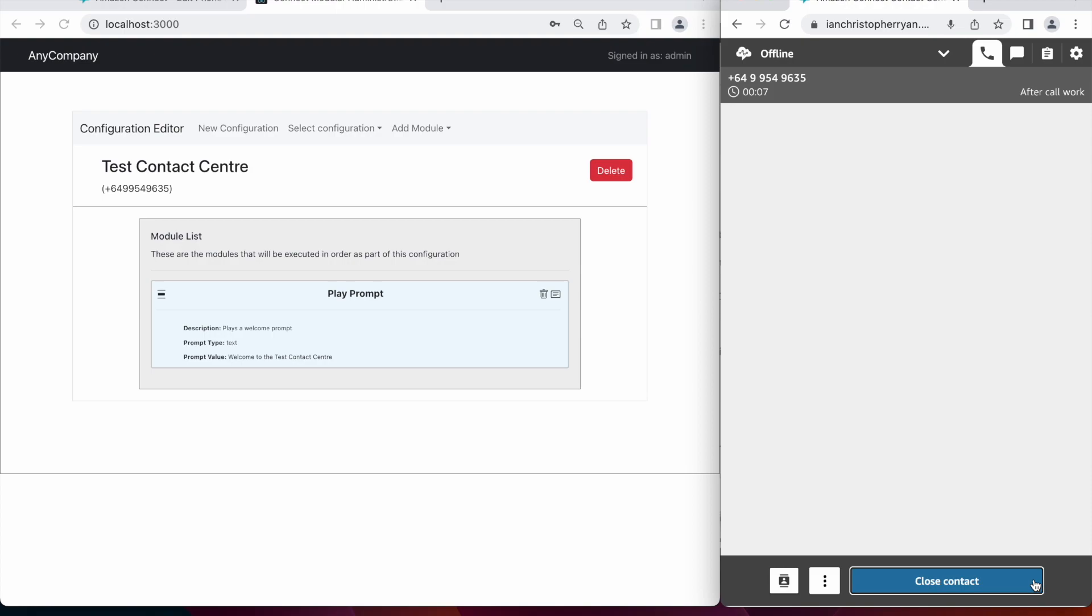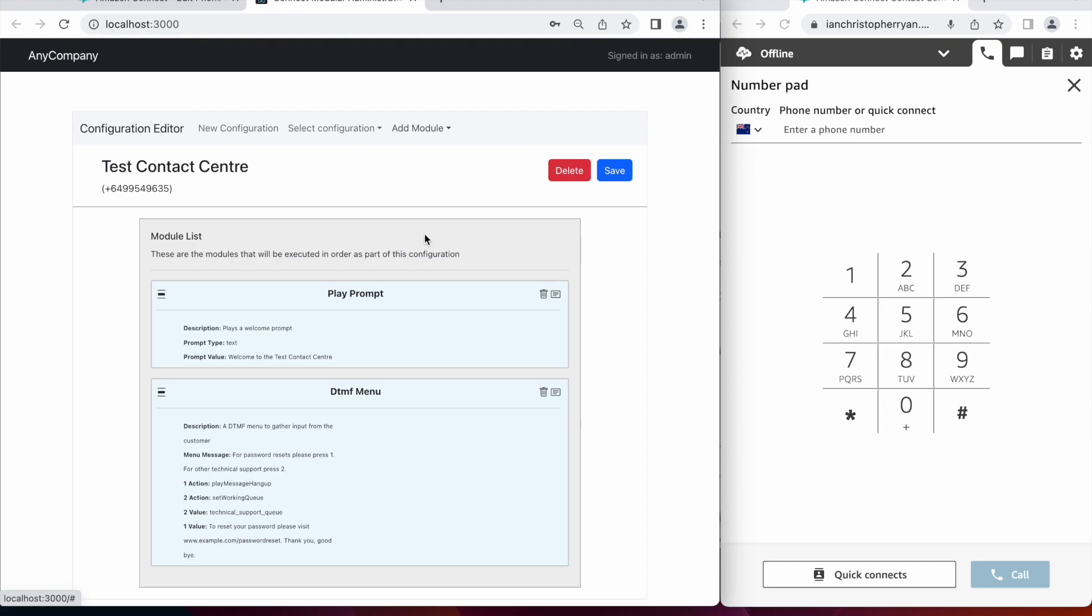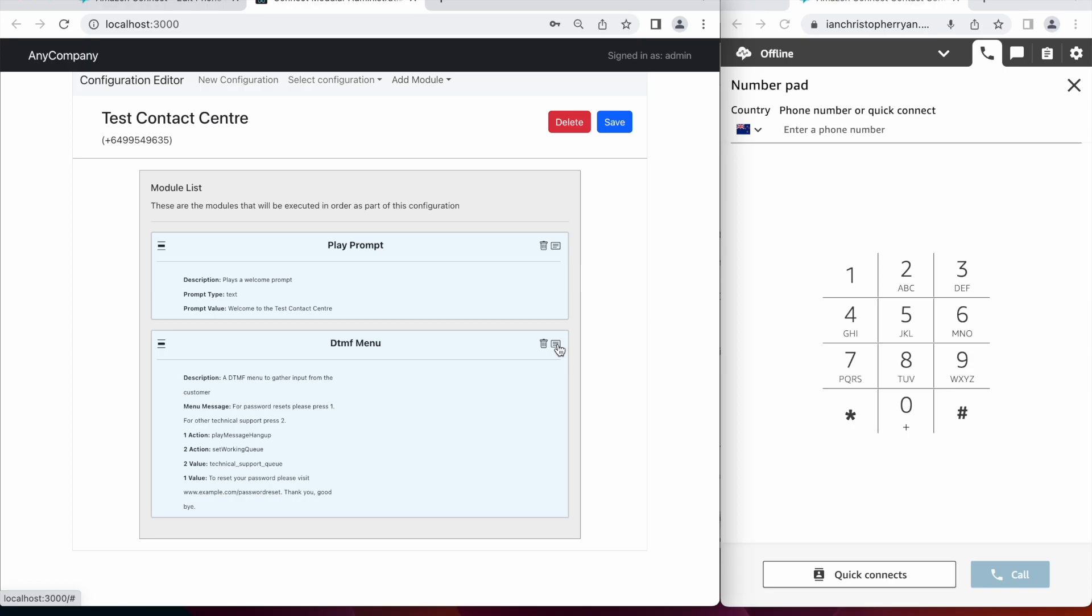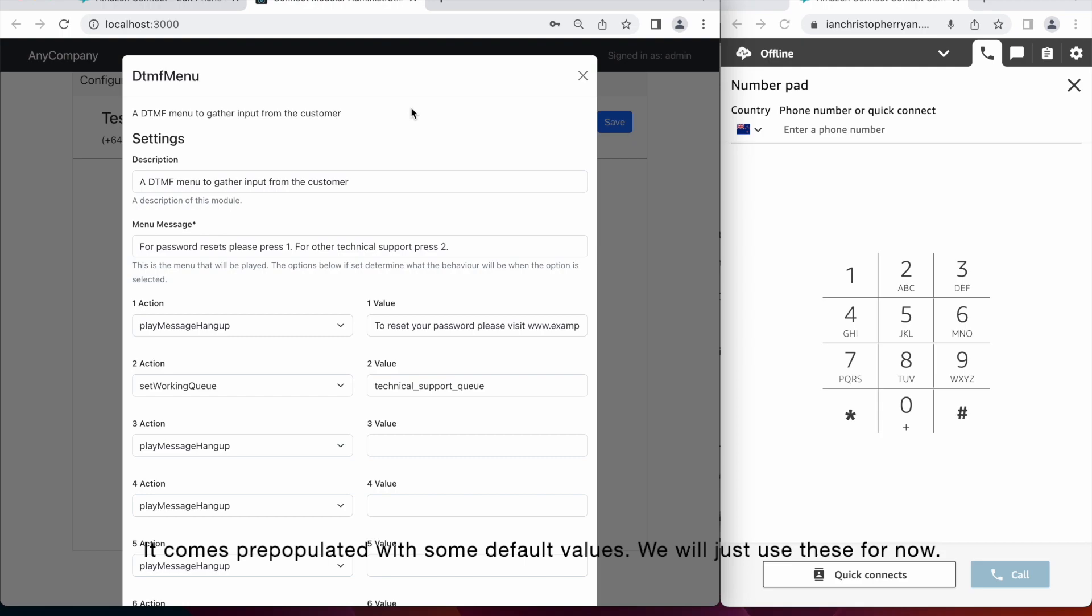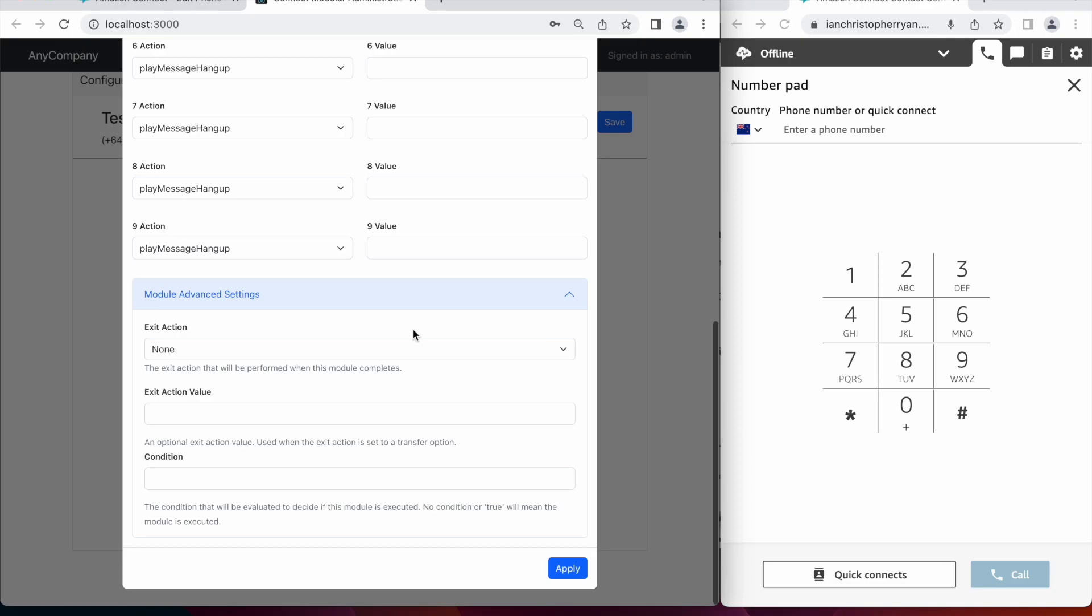This time we'll add a DTMF menu. So the module comes prepopulated with some default values. We will just use these for now. It's going to prompt a caller for the menu choice, and then perform the action defined here. We apply changes, and we can try calling our contact center again.